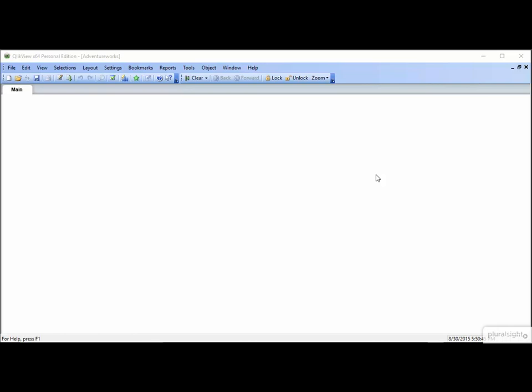Like almost all things QlikView, there are multiple ways to create a new object. An object is simply a thing that you add to your interface. Charts, graphs, and list boxes are all objects. Some people like to have something on the toolbar so they can simply click a button to start building a new object.